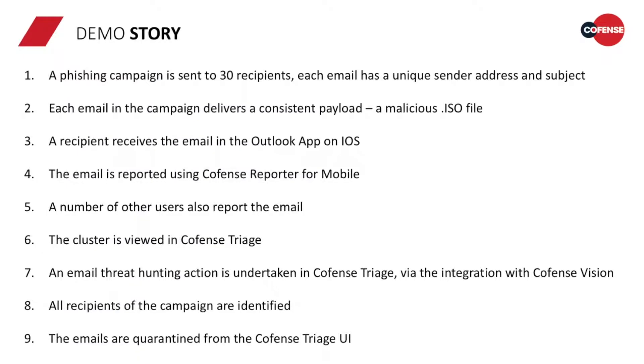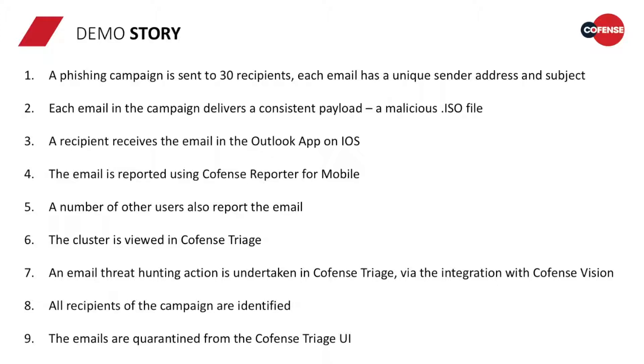During this demo, we'll work to a particular story, and that is the phishing campaign that is sent to 30 recipients, and each recipient of that email has a unique sender and subject. Every email in the campaign delivers a consistent payload, which in this case is a malicious ISO file. A recipient receives the email in the Outlook app on their iPhone, and the email is reported using CoFense reporter for mobile.